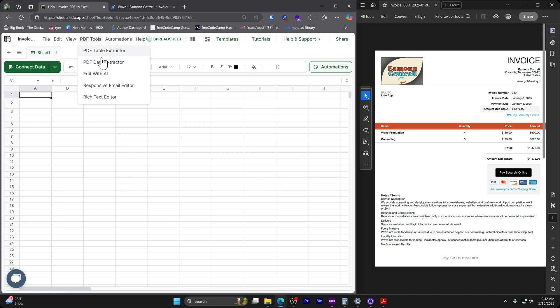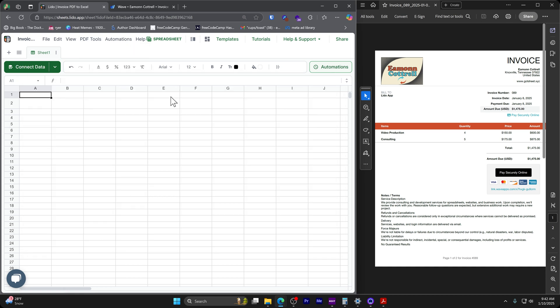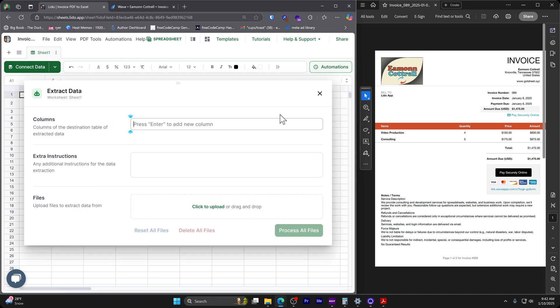You can find the PDF tool from the main menu up here. You can also right click and find it from the right click menu right there.